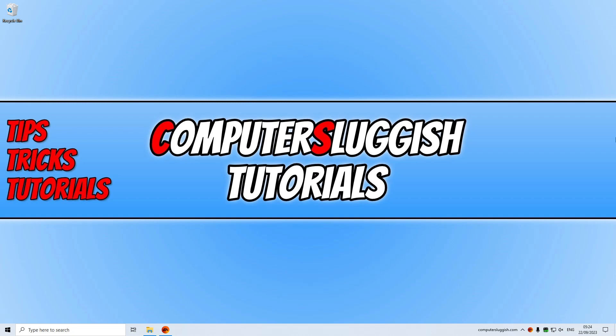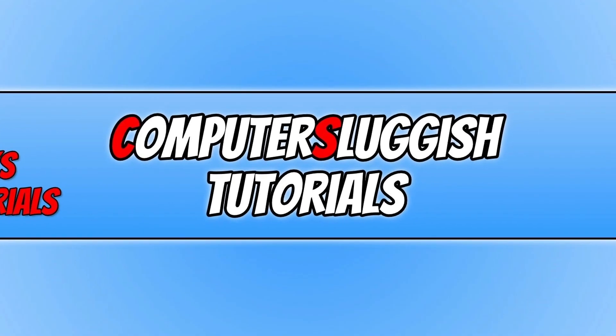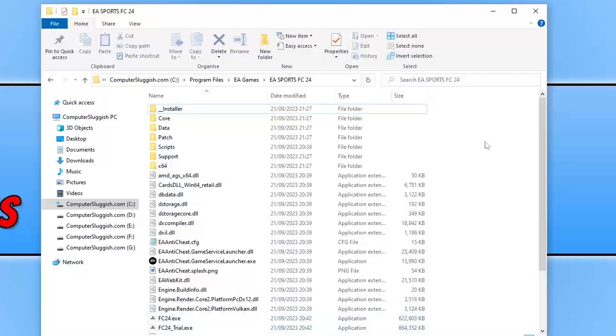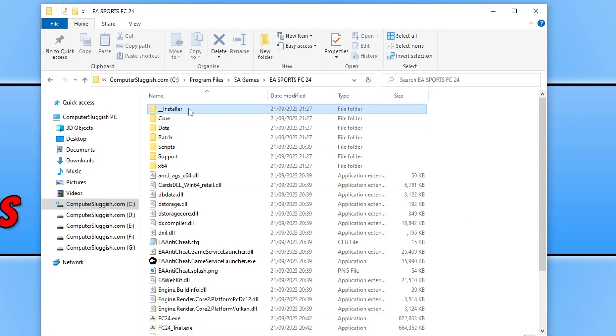So the first thing that you're going to want to do is go to the location where you installed the game. Once you're in this location you need to open up this folder here that says installer.